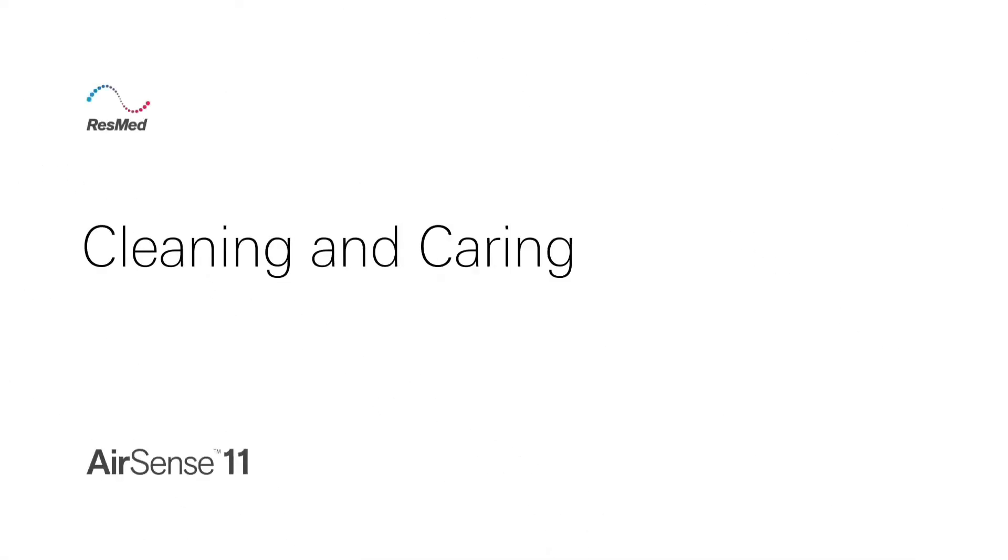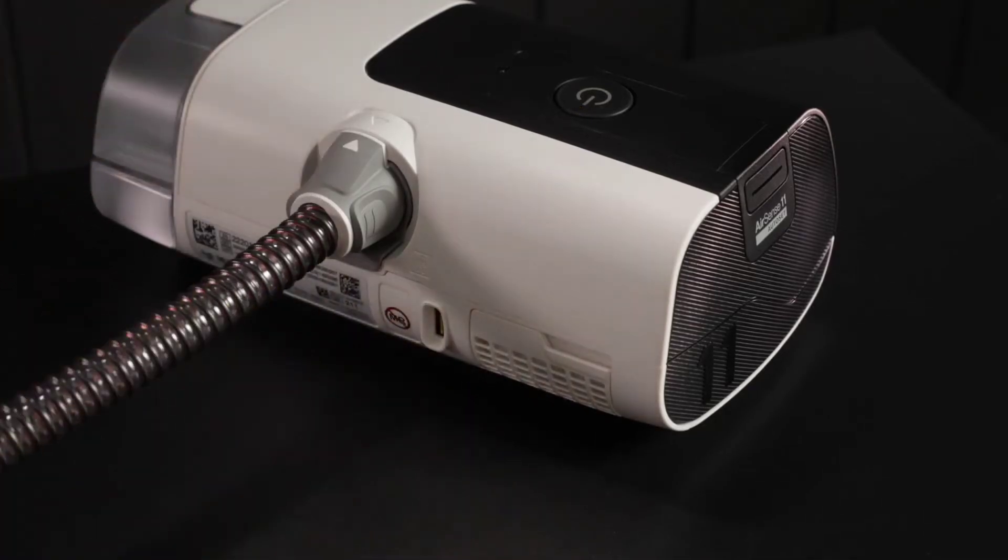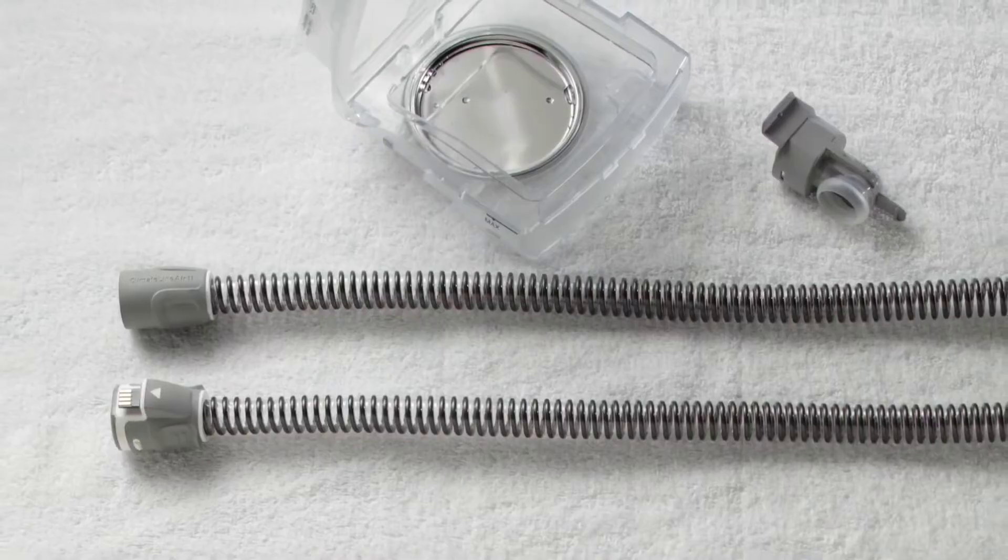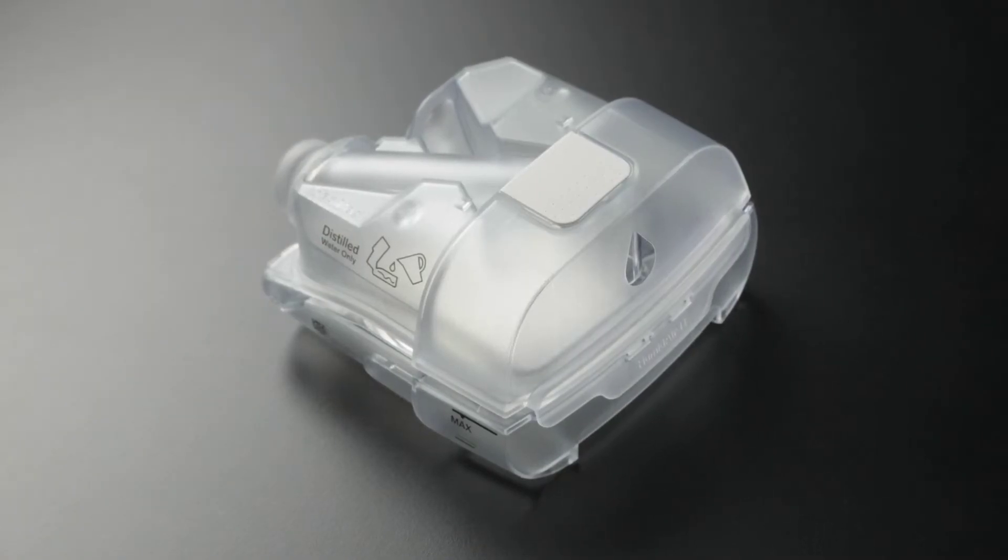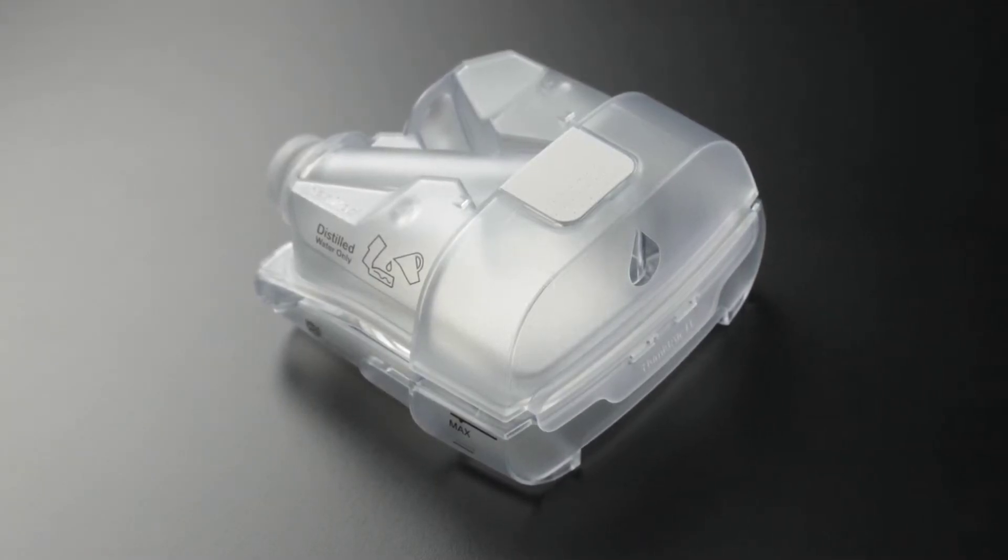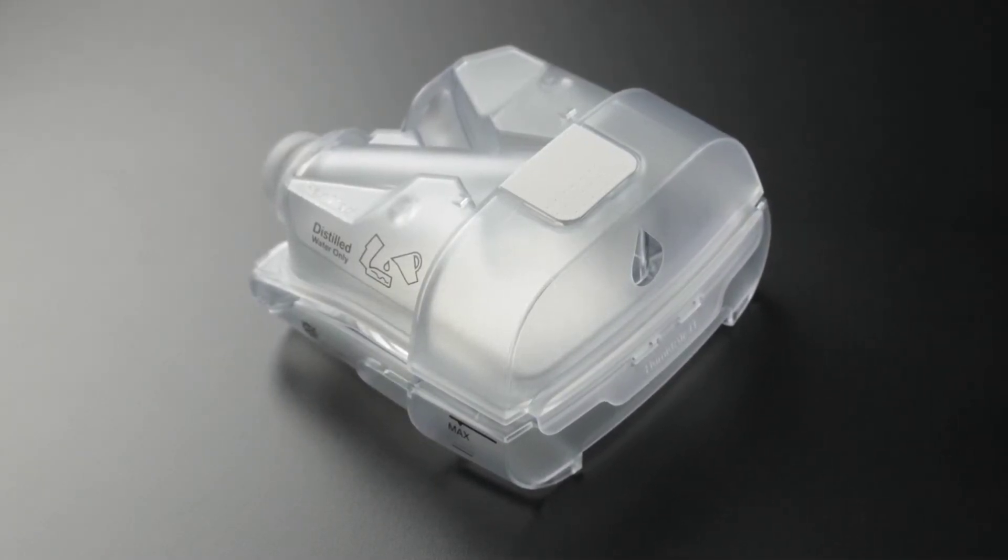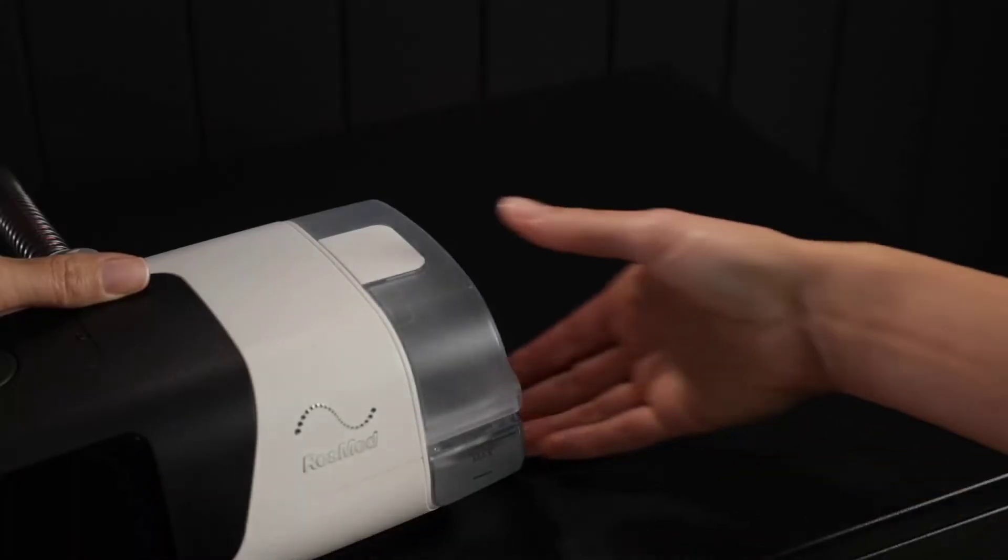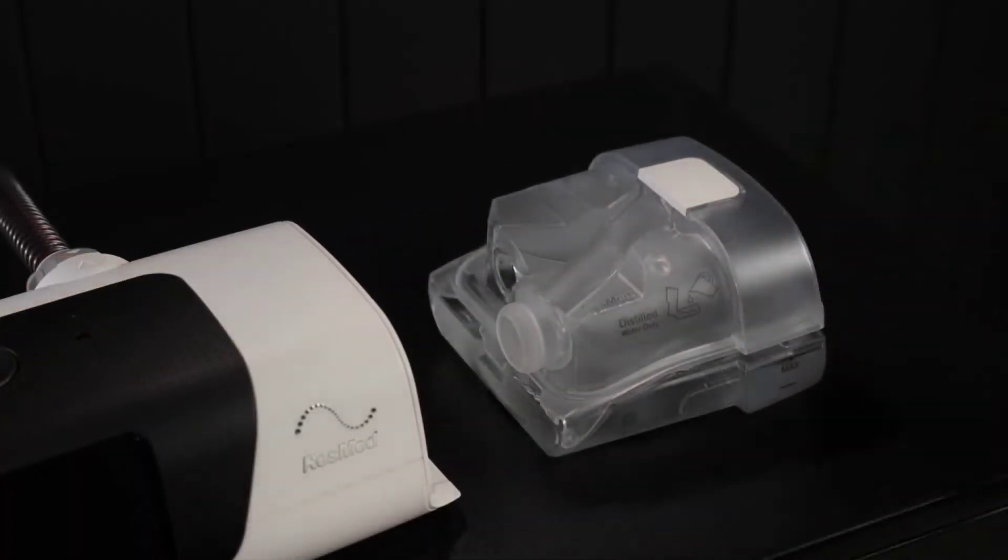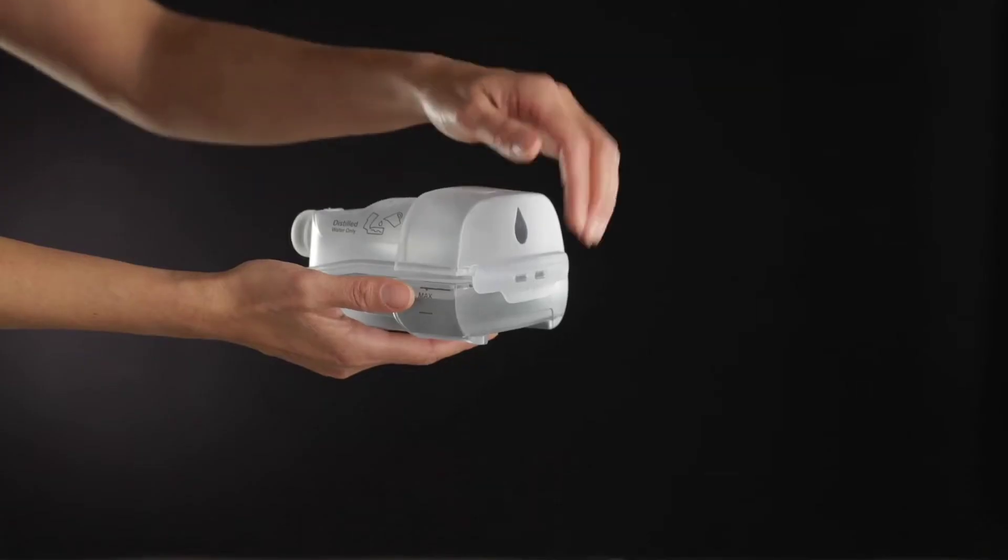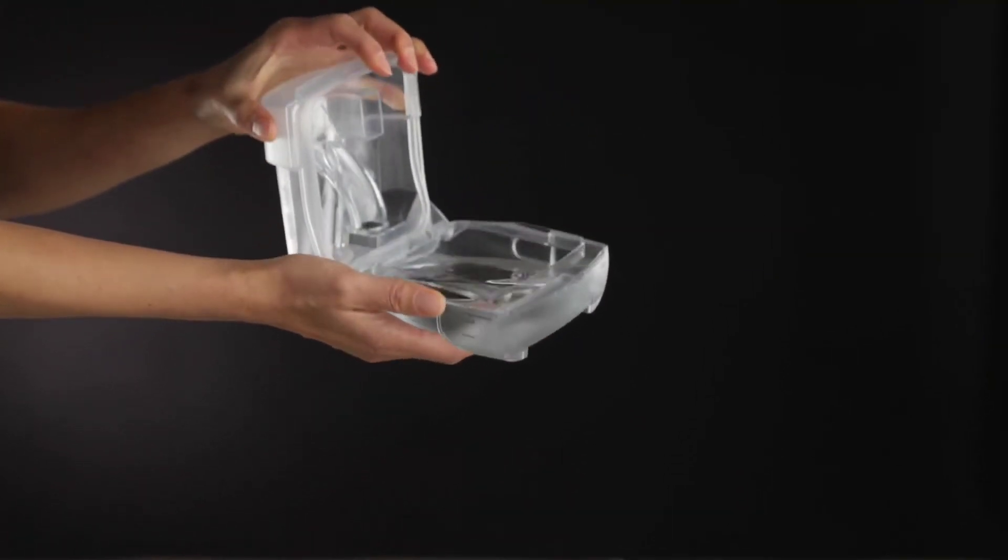Cleaning and caring for your AirSense 11. Always unplug the device before cleaning and ensure that all parts are dry before plugging it back in. Disassembling: Take care when handling the humidifier tub as it may be hot. Allow 10 minutes for the heater plate and any excess water to cool. Hold the humidifier tub at the top and bottom, press it gently, and pull it away from the device. Open the humidifier tub and discard any remaining water.